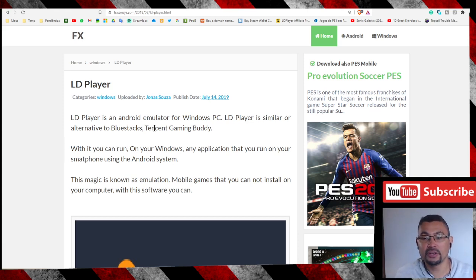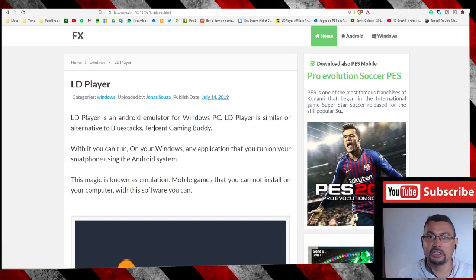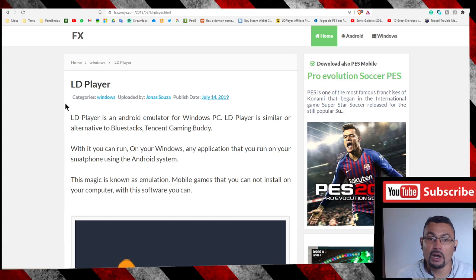Hi buddies, welcome to one more video here in the channel — just a guy learning English. In this video, I'm going to show you how to install the Play Store on your Windows PC.